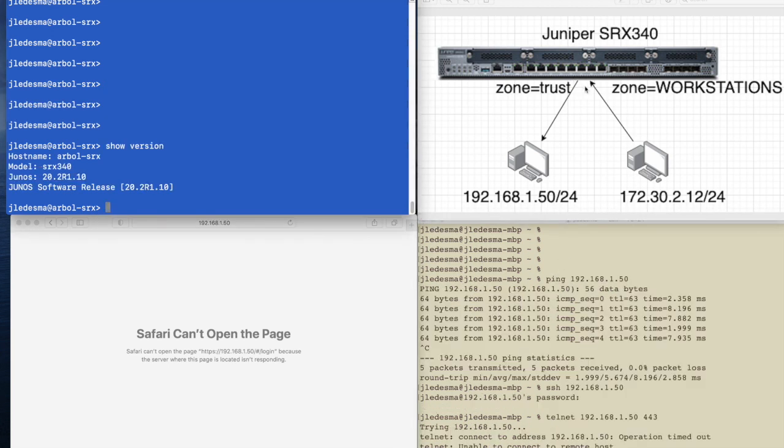Well, you can see that this workstation here is part of a zone called workstations, and the server that we're hosting the web page on is on a zone called trust.